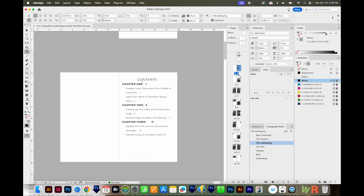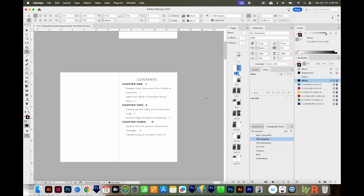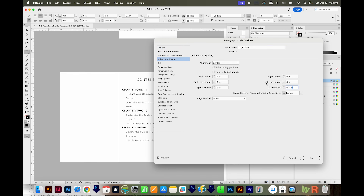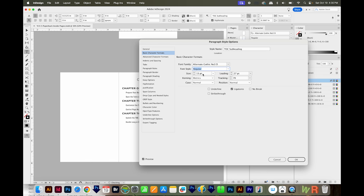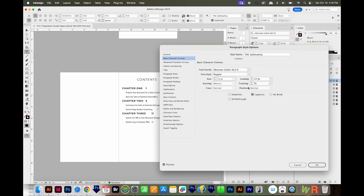We have the basic format, but there are some things I want to change. I'd like to add some space below Contents, so I'll do that with the TOC Title paragraph style under Indents and Spacing. Because the subheadings are two lines, I'll change their font to Alternate Gothic so they condense to one line. I'll make it 13 point and decrease the leading a bit, then say OK. For the chapters, I'll add some space before. This is looking pretty good.